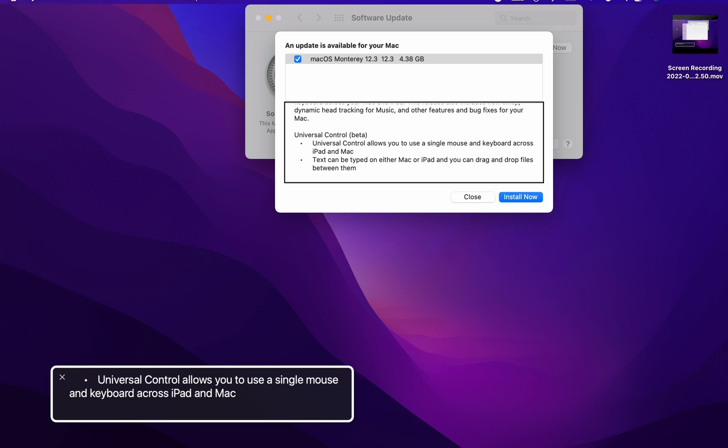Universal control beta allows you to use a single mouse and keyboard across iPad and Mac. You can type on either Mac or iPad and you can drag and drop files between them.